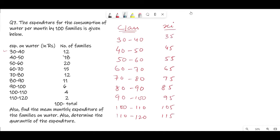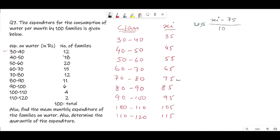Now I'm going to find the mean using a different method from question 6. We calculate u_i, where u_i = (x_i − a) / h. We take the middle value from x_i — there are 9 values, so the middle one (5th) is 75. So a = 75. The width of the class h = 40 − 30 = 10. Therefore u_i = (x_i − 75) / 10.